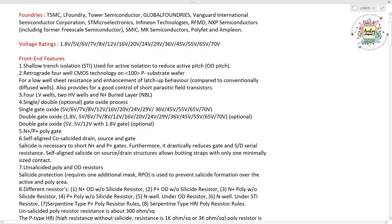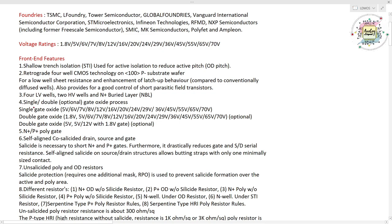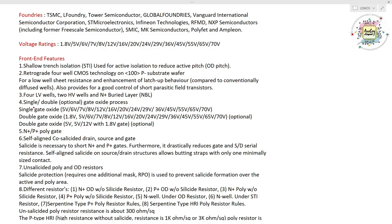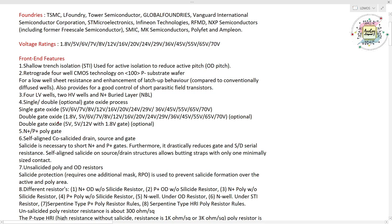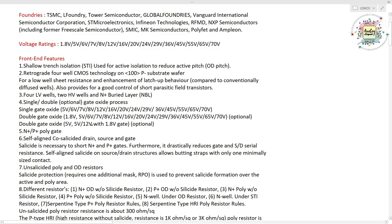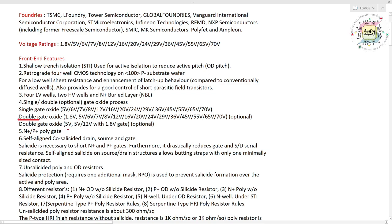In our LD MOSFET technology, we have single and double gate oxide processes. Typical MOSFETs use a single gate oxide process, but because our LD MOSFET handles high voltage ratings, we use a double gate oxide process. For single gate oxide devices, voltage ratings from 5V to 70V are available. For double gate oxide devices, 1.8V to 70V are available, and the same 5V to 12V devices are also available — these two are the core and I/O devices respectively.